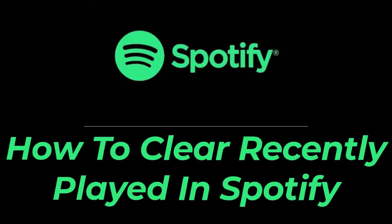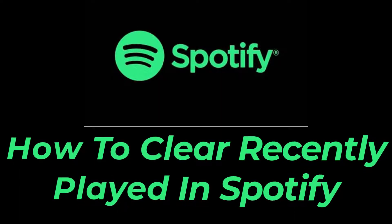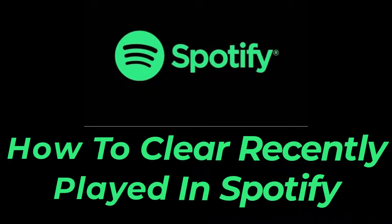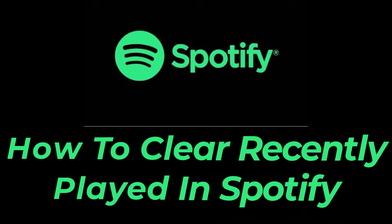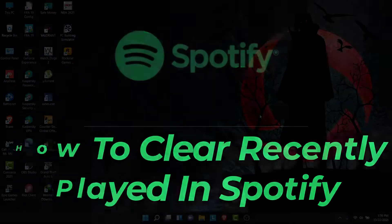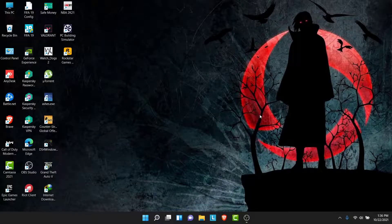Hey guys, welcome back to the channel. Today I'm back with yet another tutorial video on App Guide. In today's video, I'll show you how you can clear your recently played on Spotify.